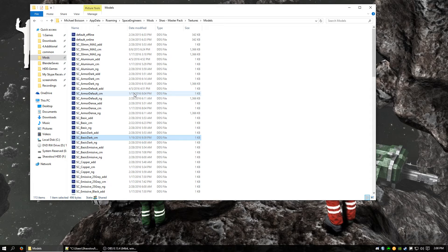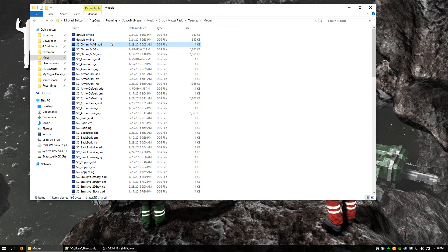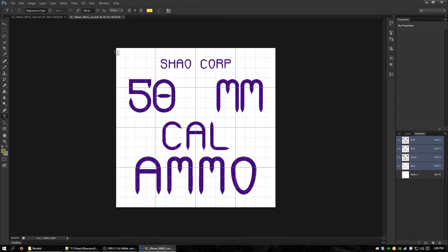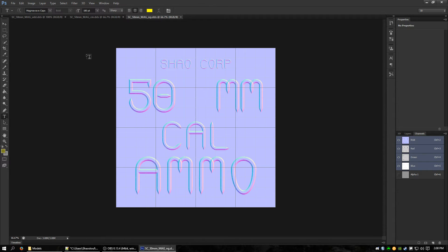In DirectX 11 — skipping DirectX 9 for now — there are three textures you need to be concerned about. There is the ADD, which is an additive map. The CM, which is color and metalness. And the NG, which is normal and gloss. The additive is technically three textures in one. The CM has an RGB layer and a transparent layer. The NG has an RGB layer and an alpha layer.